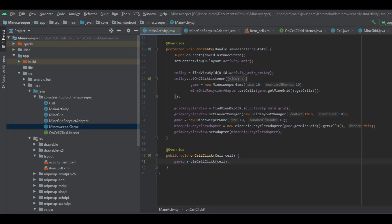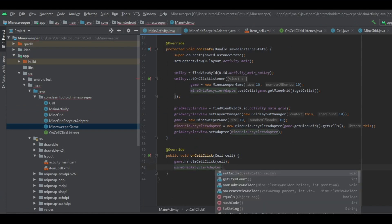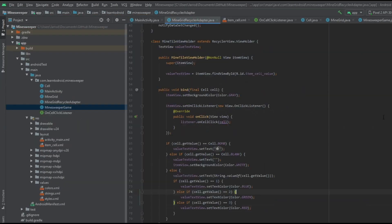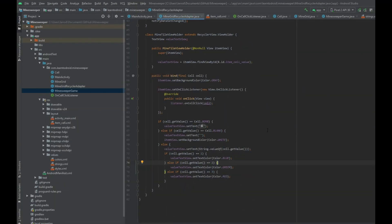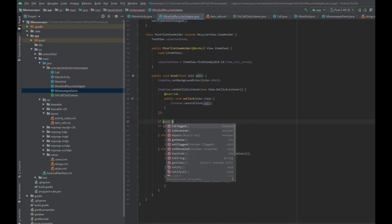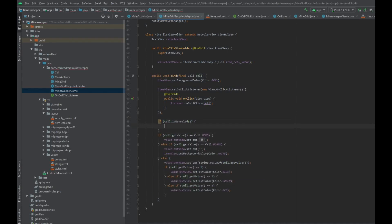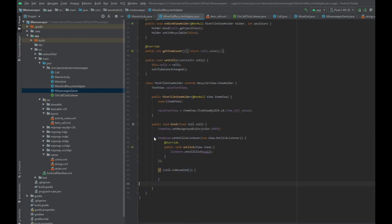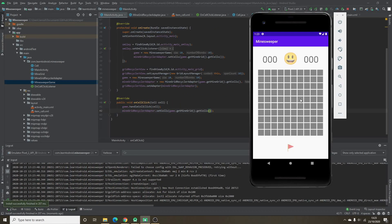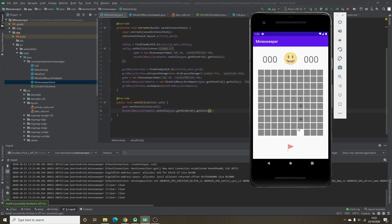After the handleCellClick method, we need to update the MindGridRecyclerAdapter with the new set of cells, which we can retrieve from the game class. I'll make some changes to the RecyclerAdapter class — at the moment we're showing everything in the grid of tiles, so what we want to do instead is only show the cell contents if it is in a revealed state. Let's test this out in the emulator. Now you can see that the cells are getting revealed.